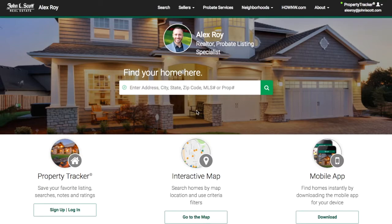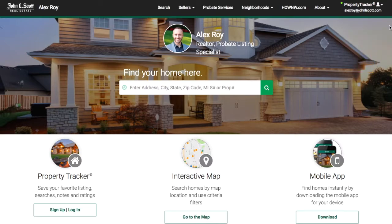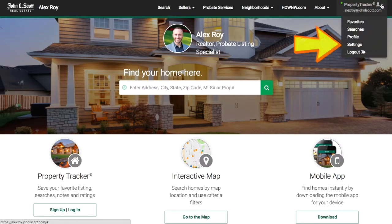First, ensure that your notification settings are set up properly. To do this, go to the top right corner of the page where you see the words 'Property Tracker' and your email address. If you don't see your email address you'll need to log in. Then click the drop-down menu and select Settings.